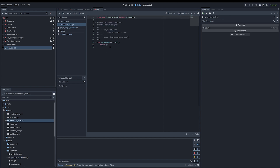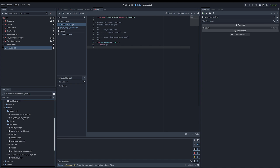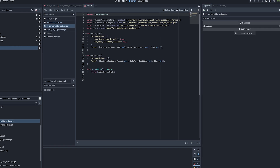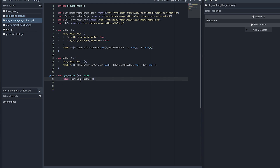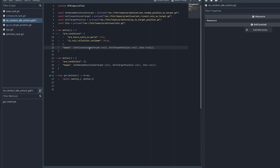For compound tasks, the only required method is get_methods, which returns a list of methods. Looking at the do_random_idle_actions example, it has two methods. They're named method_one and method_two here just for simplicity, but you should give them meaningful names. The method's task list can include primitive tasks like set_closest_coin_target, go_to_target_position, and go_to_idle — you can reuse the same scripts across methods.